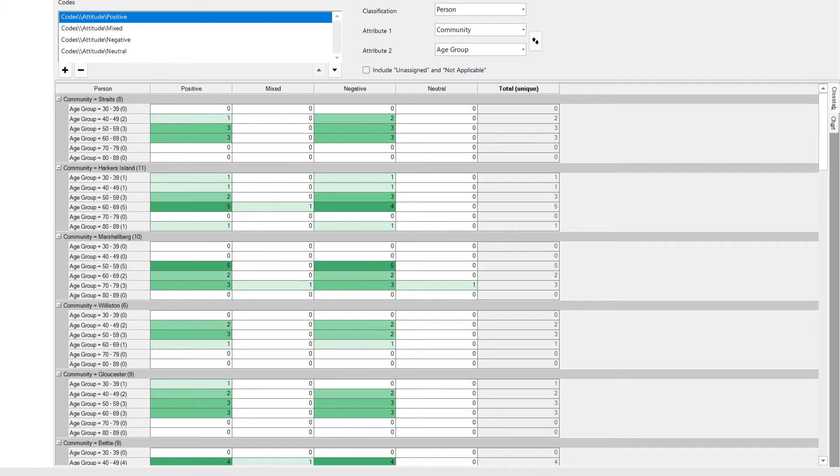Again, this shows how we have to be careful when interpreting those numbers. While there are some darker shades of green further down the table, in some instances those numbers are still lower than the total number of people matching that criteria.